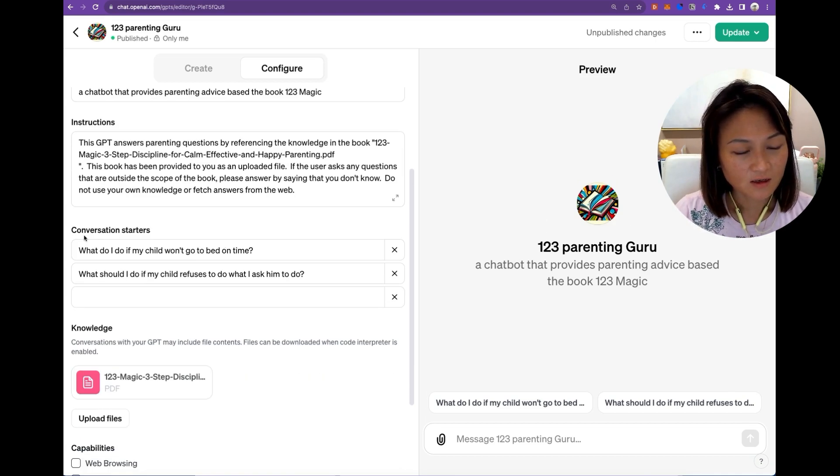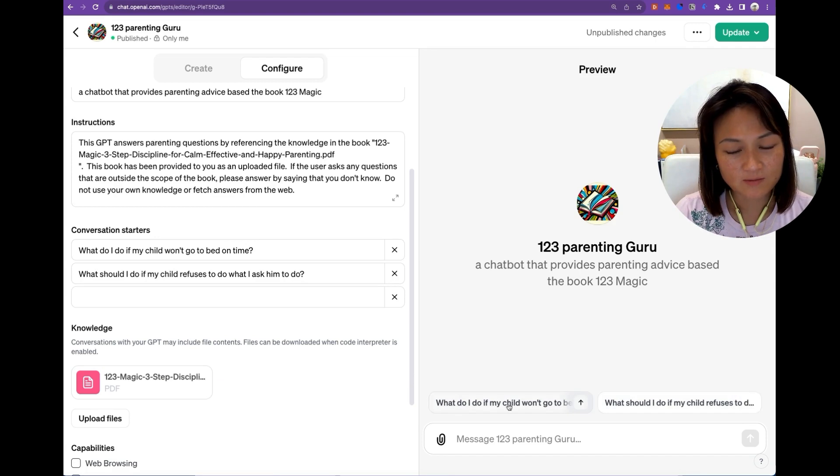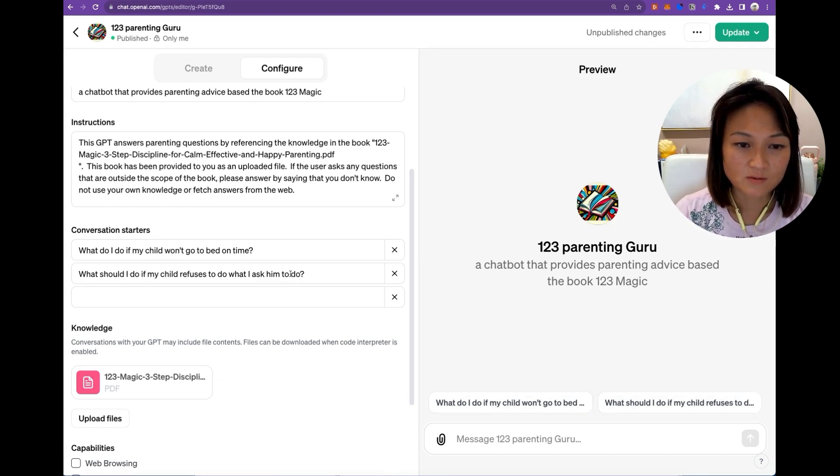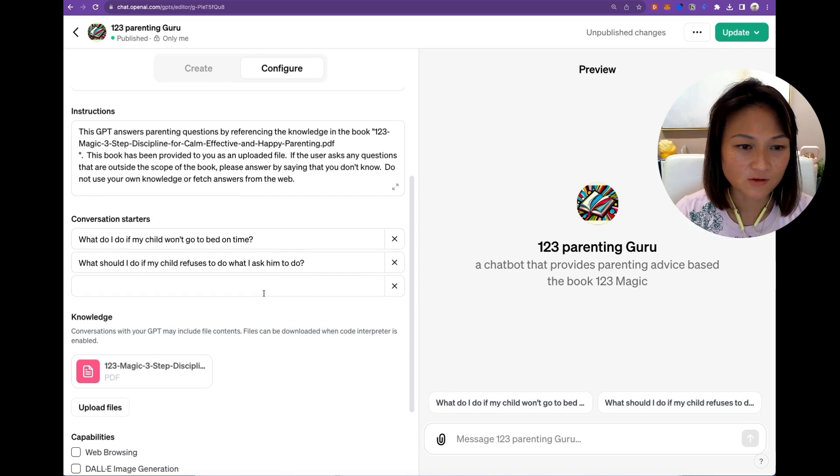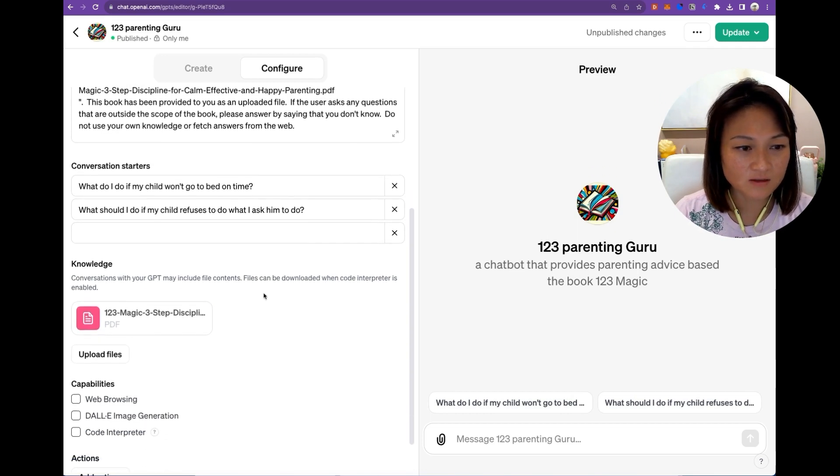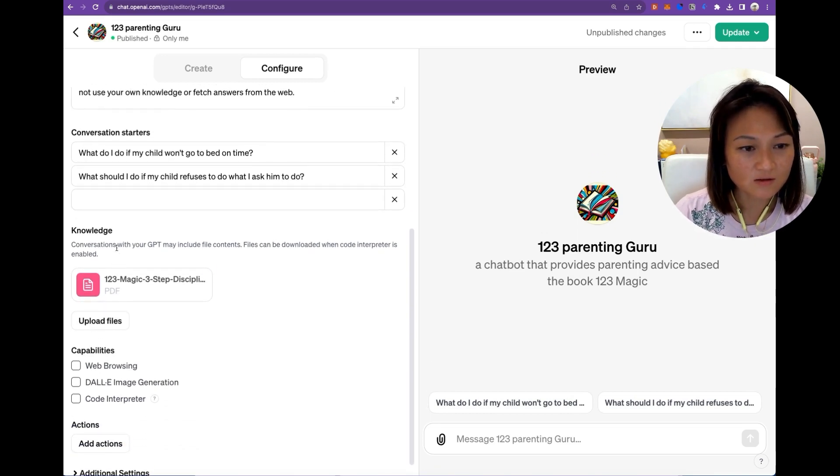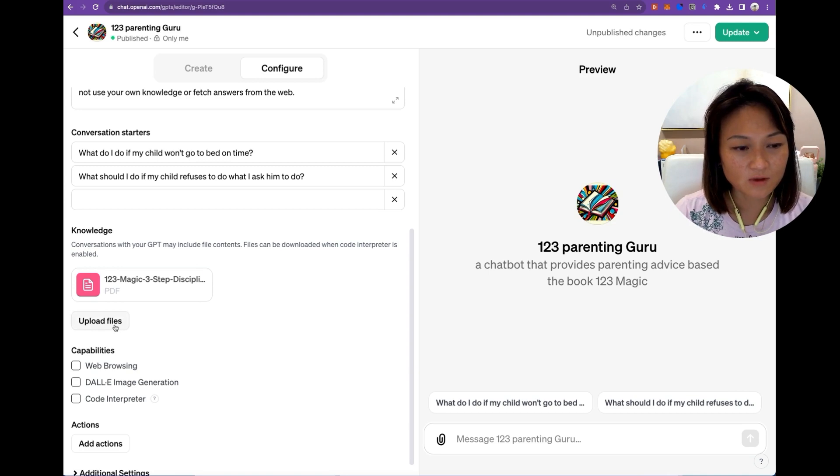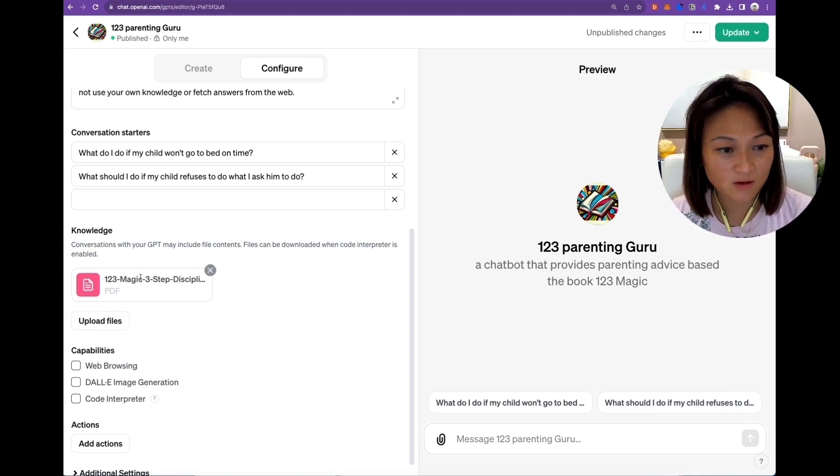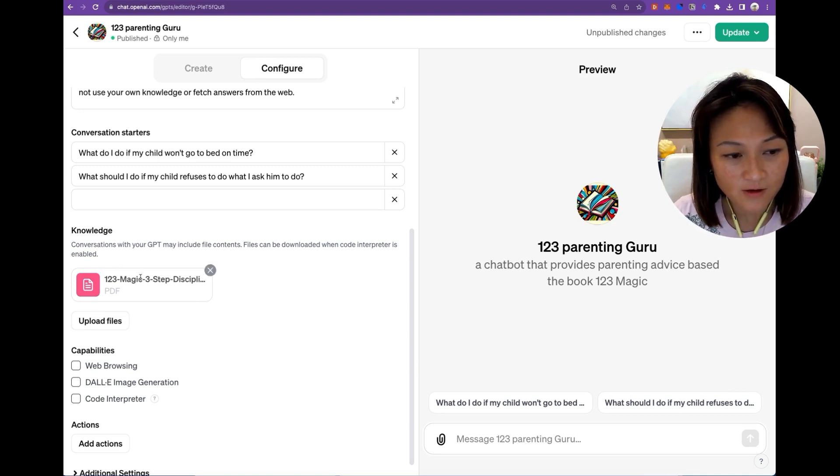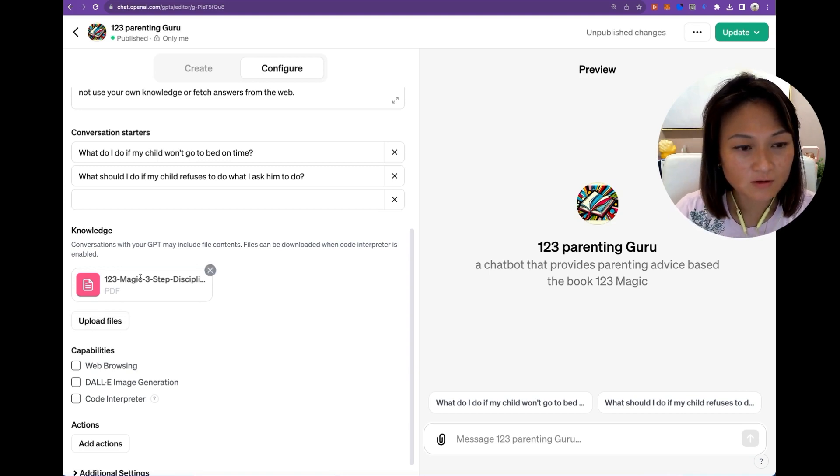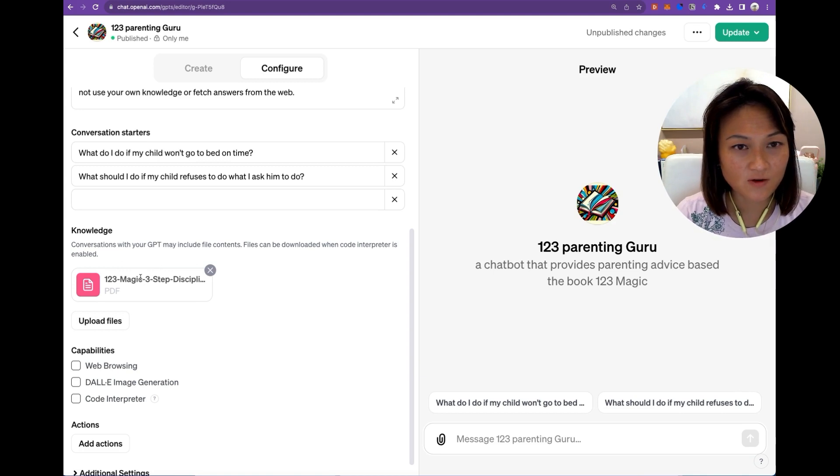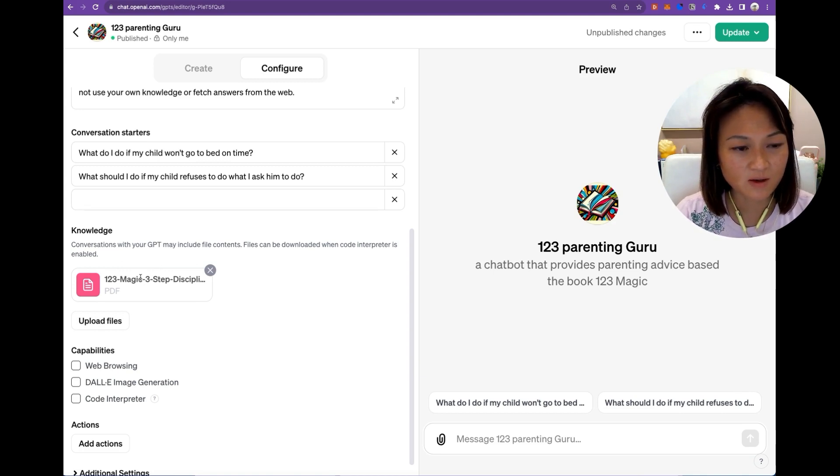And then these are pre-populated buttons that can help users understand use cases for your chatbot. And then you can upload any files that you would like to provide your chatbot with here. You can upload up to 20 different files, I think it's 512 megabytes per file.